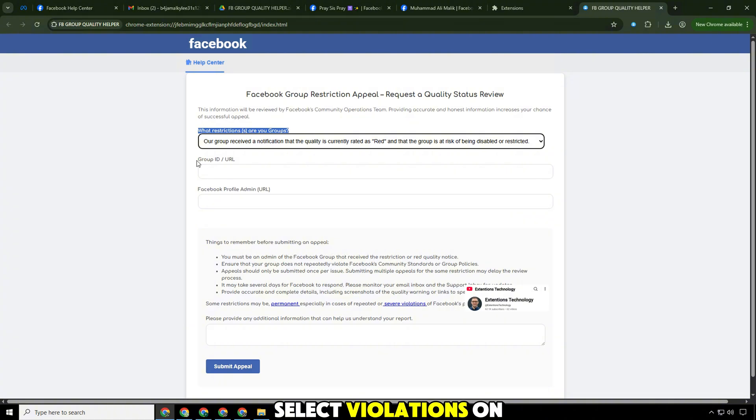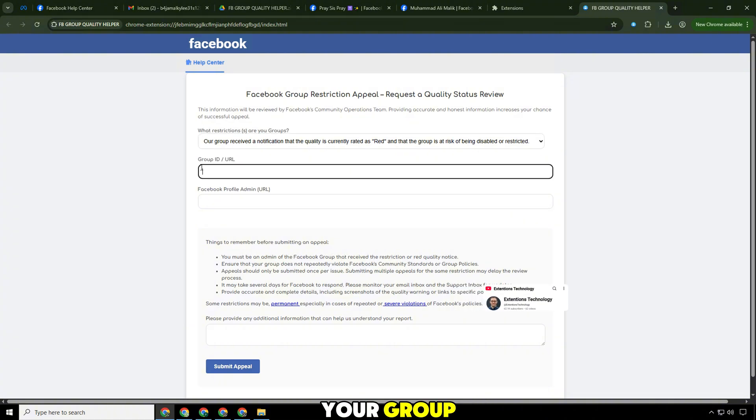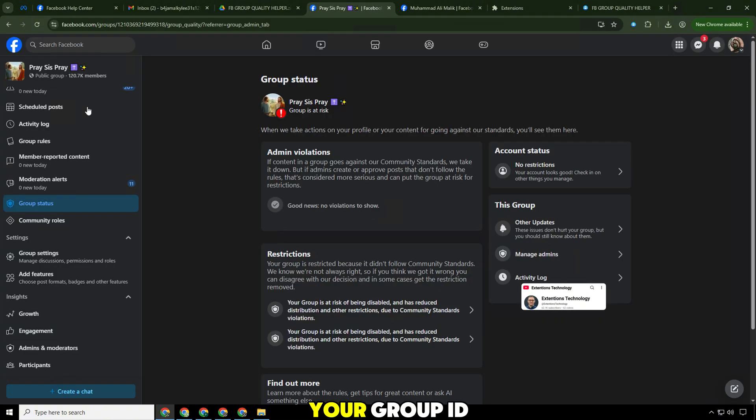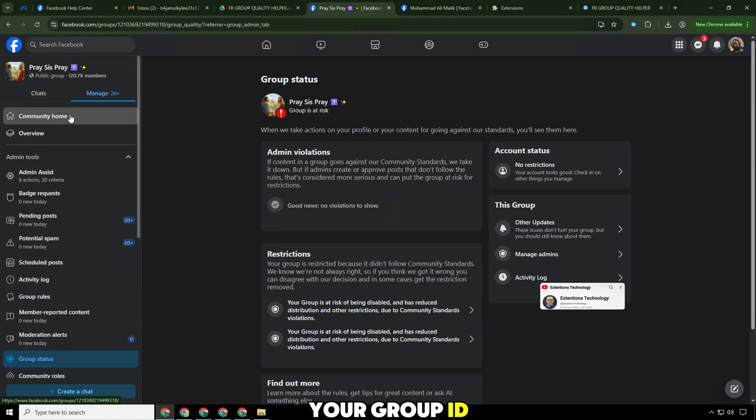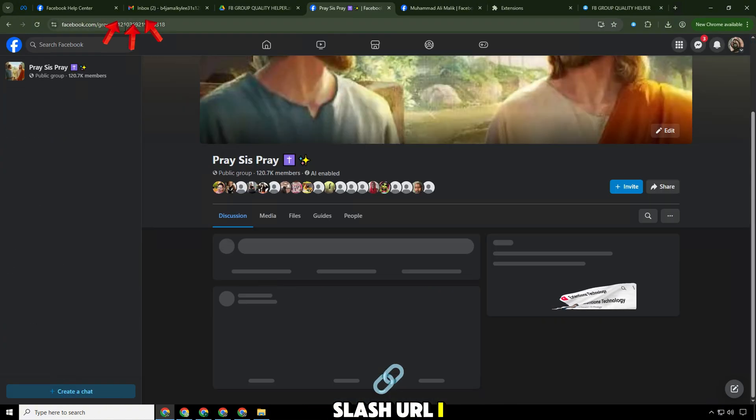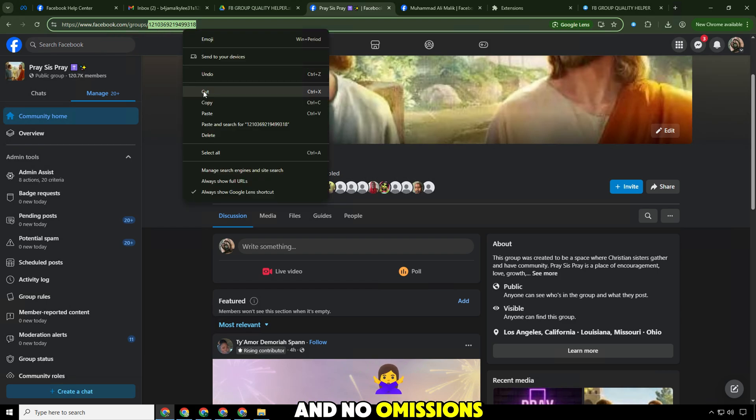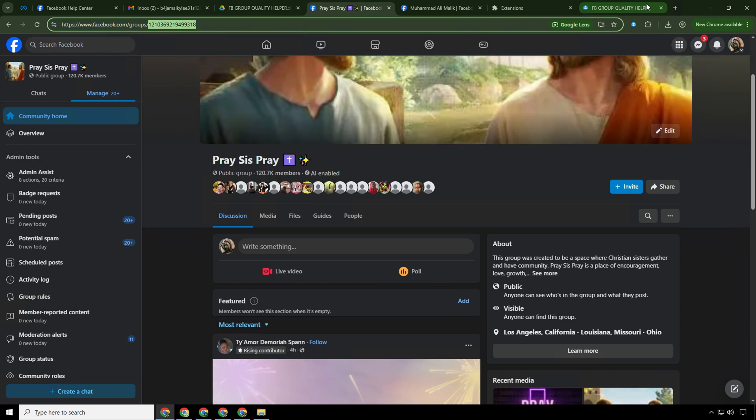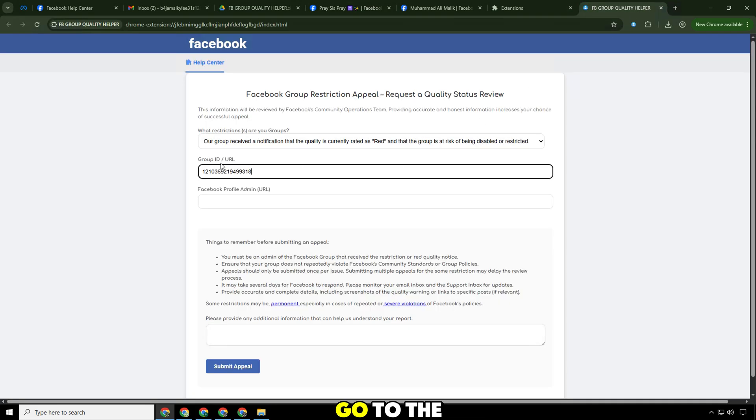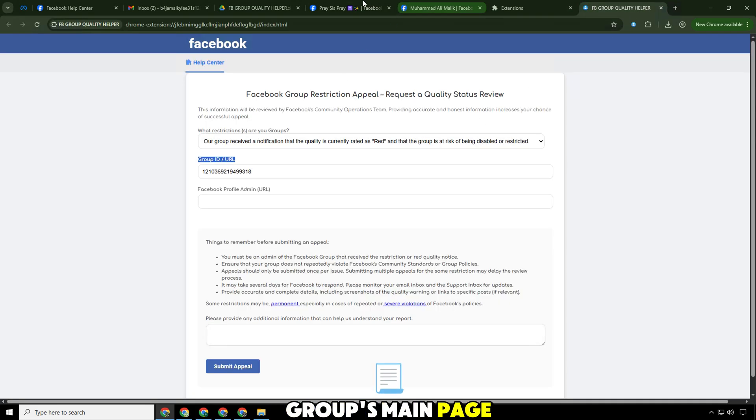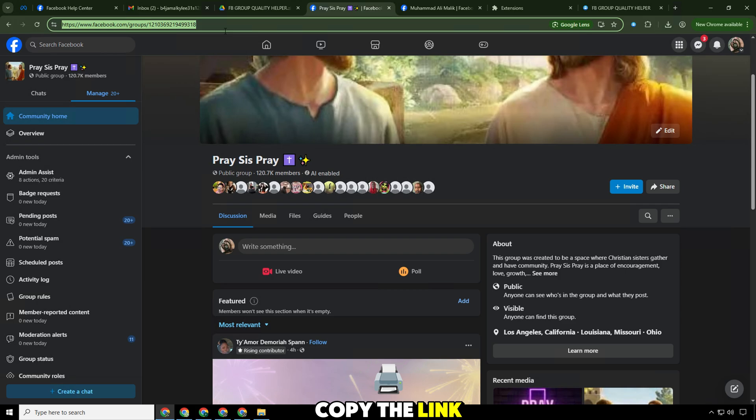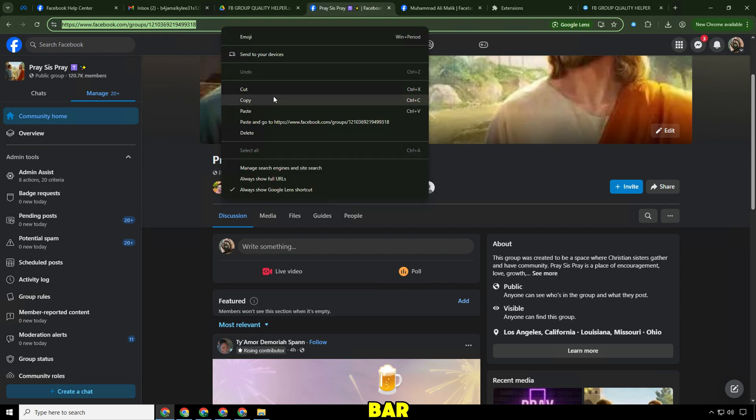Select violations on your group. Your group ID slash URL. I always use the URL for accuracy and no omissions. Go to the group's main page and copy the link from the address bar.